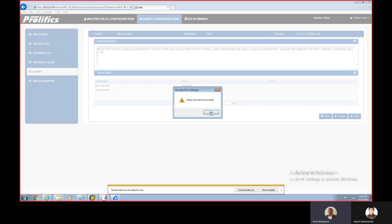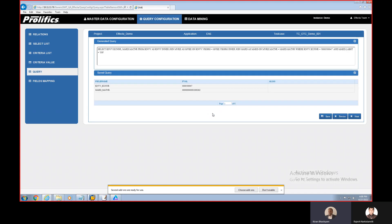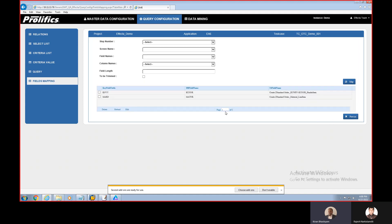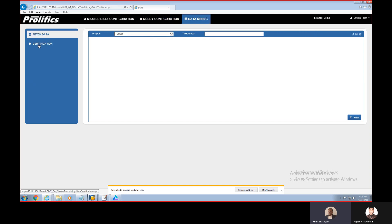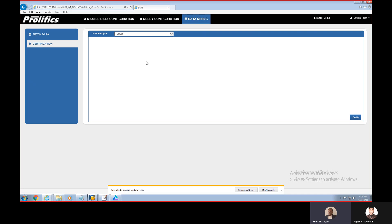Once we validate the query is working correctly, we move to the next step and do a mapping between the query data and the fields in the Effecta dataset. You select the field and map it to the Effecta data set. Once this is done, all the criteria are ready and set — we can now start using it for generating or updating our test data.